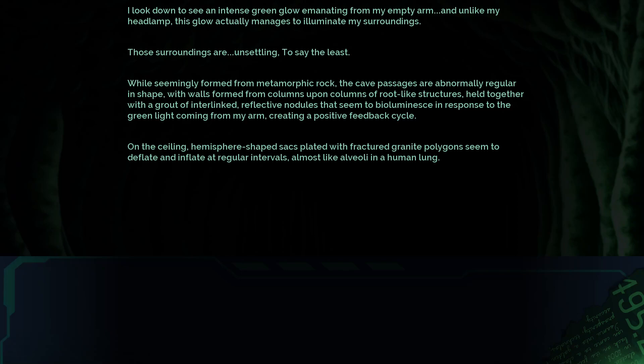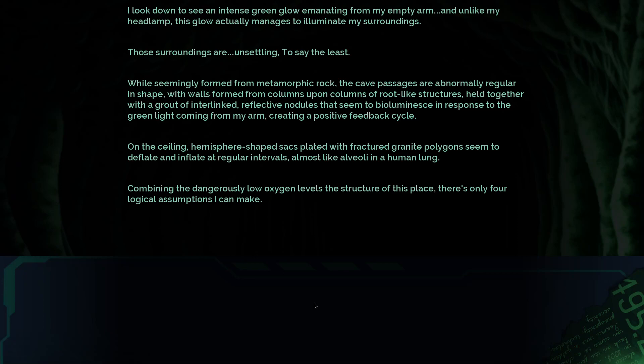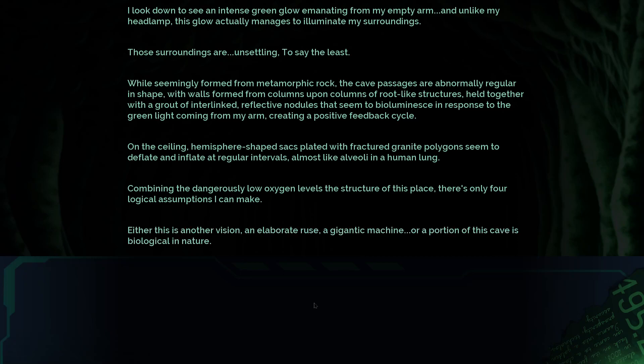Alveoli in a human lung. I know what those are, they're the little basically air sacs in your lungs. I'm a smart person, just can't pronounce words. Combining the dangerously low oxygen levels and the structure of this place, there's only four logical assumptions I can make: either this is another vision, an elaborate ruse, a gigantic machine, or a portion of this cave is biological in nature.